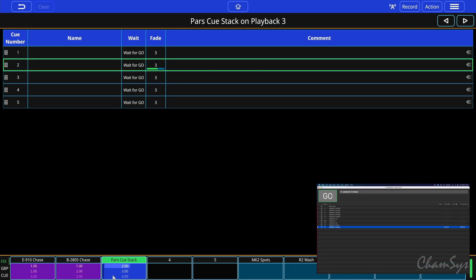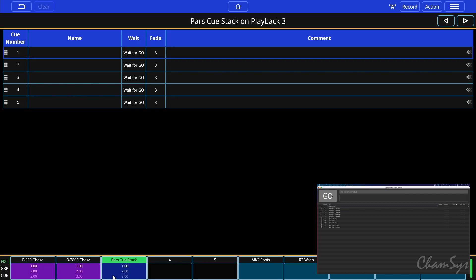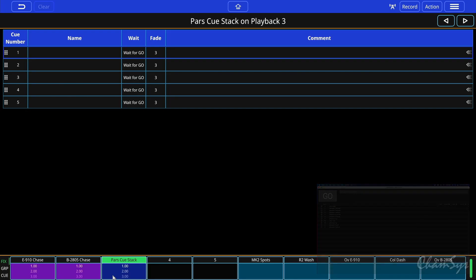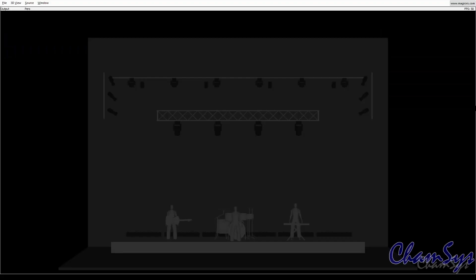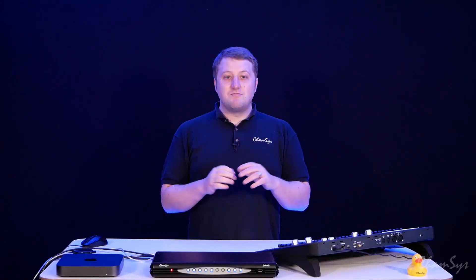Hitting go, you can see it's now gone back from cue 3 to cue 2 in my show. Finally, to release the playback, I'm going to send MIDI note 62 but this time as a note-off — and you can see it's now released that playback, it's no longer running in the QuickQ software and no longer outputting in the visualizer. So that's MIDI note control of your QuickQ software.